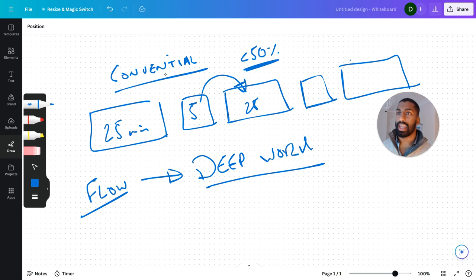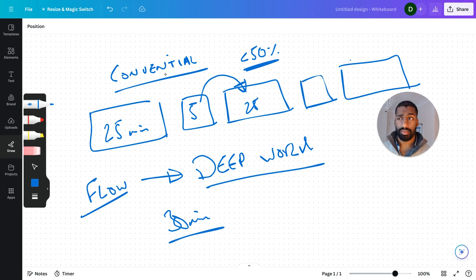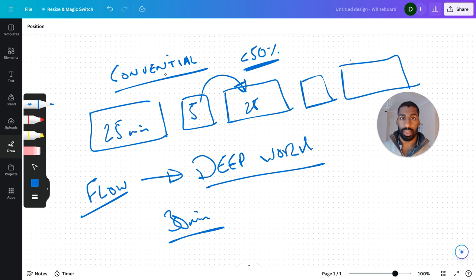I would set, for example, a 30 minute timer, and that would count down. When that counted down to zero, I would just keep going.